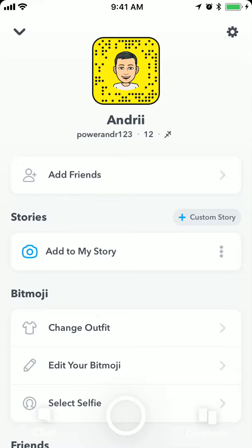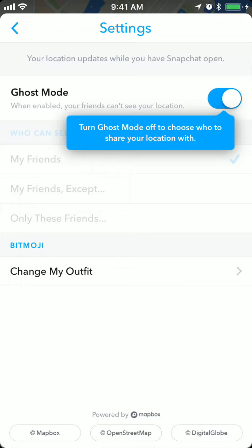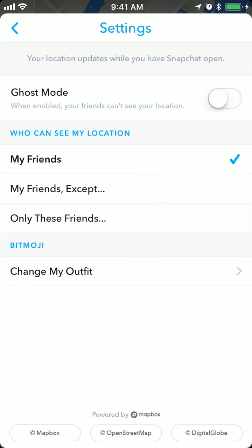If you want to be seen by your friends, you can turn off ghost mode. You will need to access Snap Map — just pull down to access your Snap Map, and then if you click on settings you will see ghost mode there, and you can just turn it off.